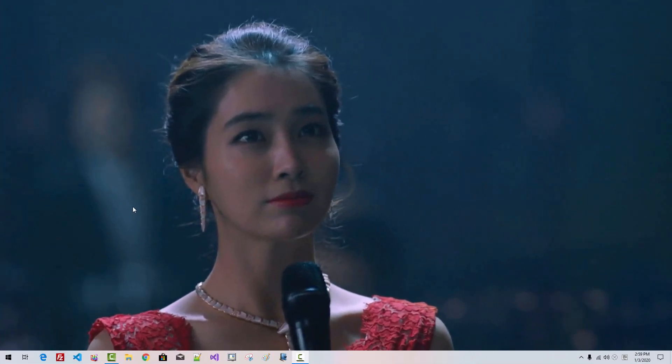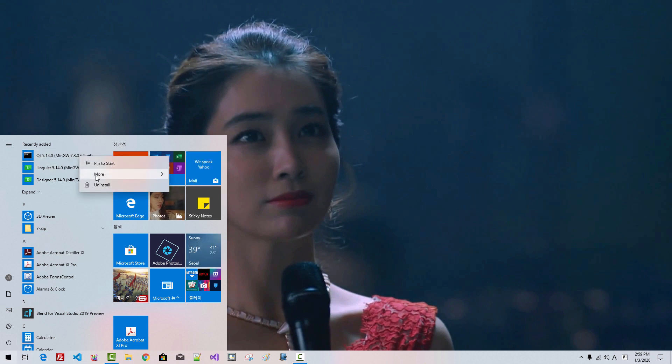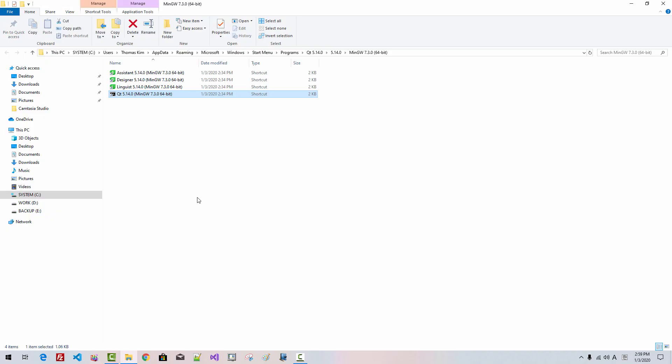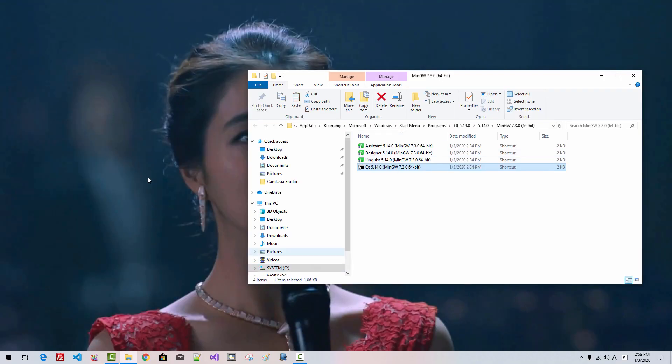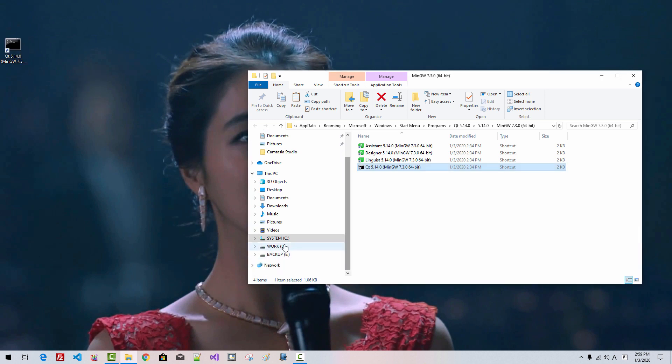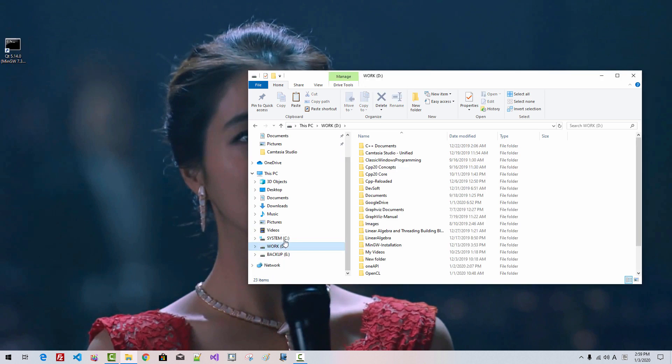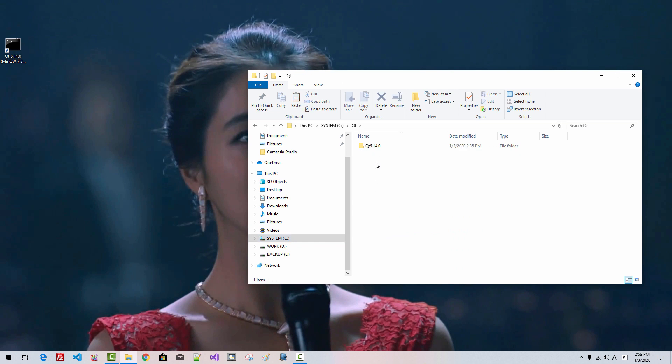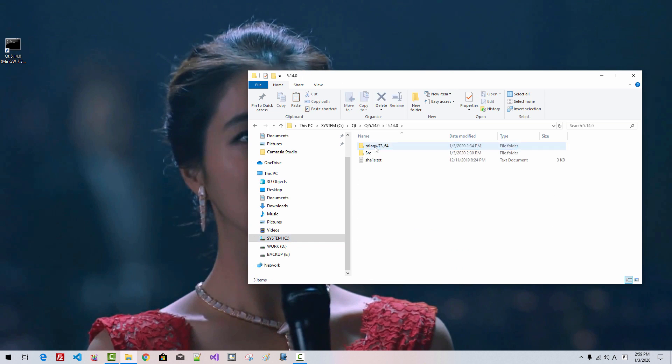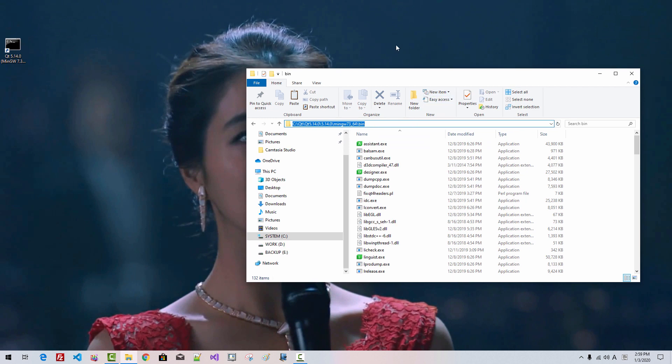I rebooted my machine. Click Start button. Right-click. More. Open file location. Copy. Open C drive. Qt. In this folder, B-I-N. Please remember this folder. Enter.